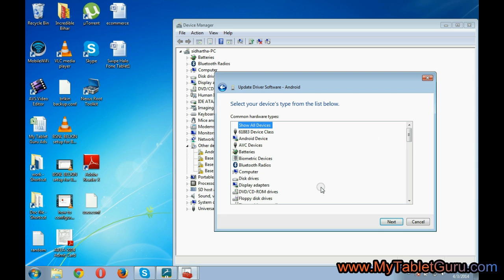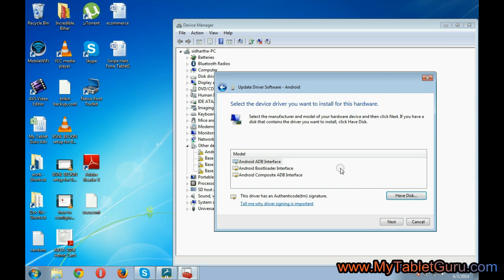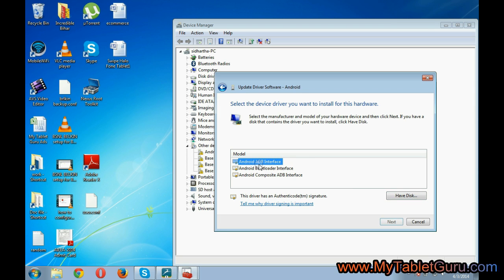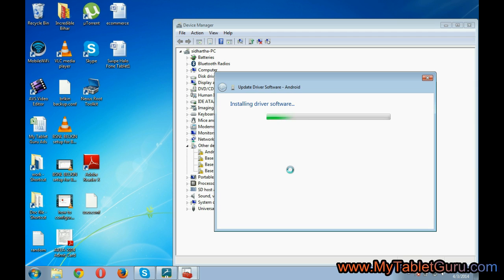Now here it says select the android device, second option. Now here select the android ADB interface. Click yes and next.